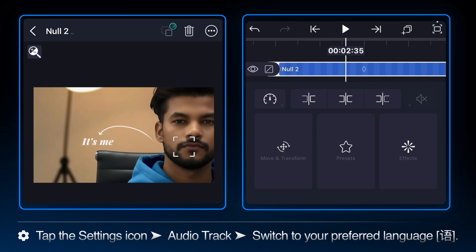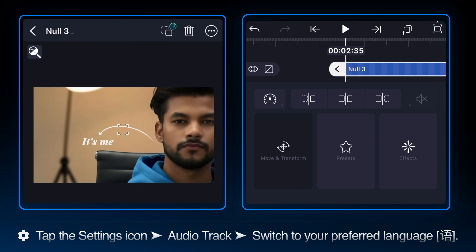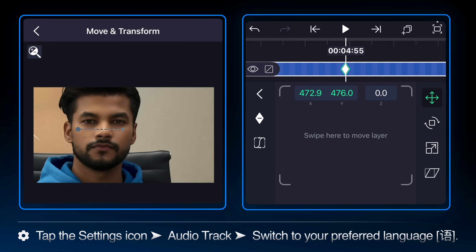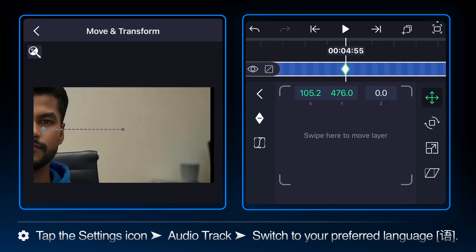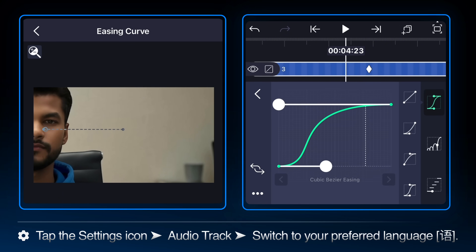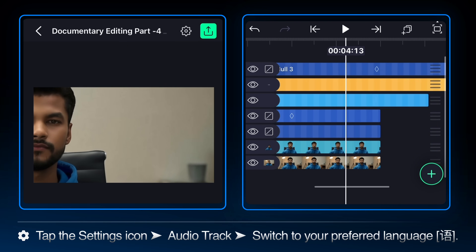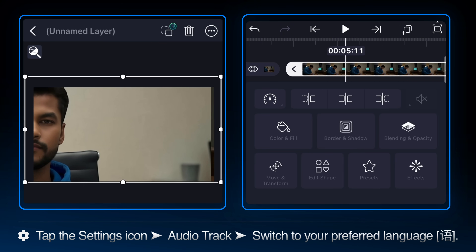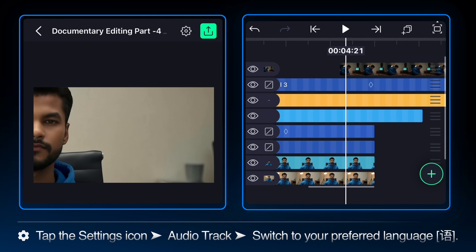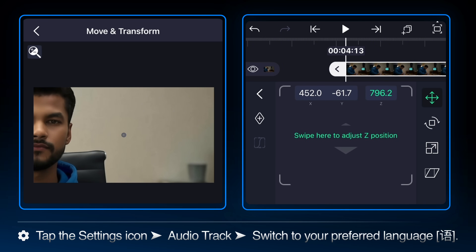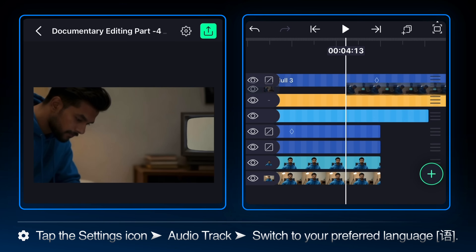For a quick impactful transition, we introduce a new controller, null 3. Parent the current master controller null 2 to null 3, establishing the third level of our control hierarchy. Select null 3 and go to move and transform — set a keyframe at the beginning, then navigate the playhead to 4.55 and add a keyframe to change the X position to around 105.2. Ease the curve for a smooth animation. Now import the new image layer and ensure it's parented to null 1, linking it to the original camera movements.